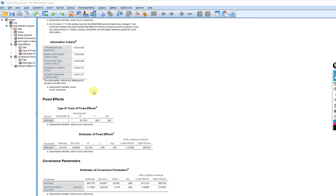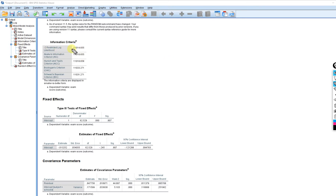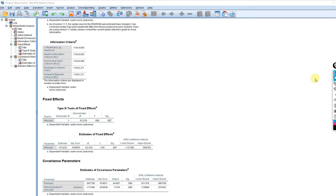There's a table for information criteria, which can be useful for making comparisons between models, but it's not recommended for use when using REML estimation, so we're not going to focus on that in this particular video.